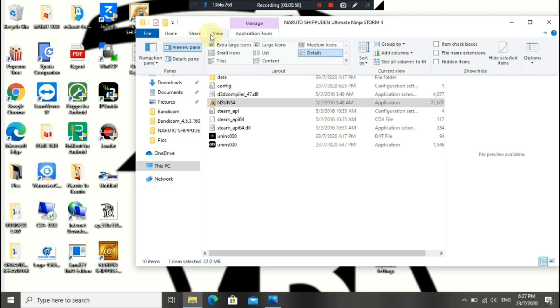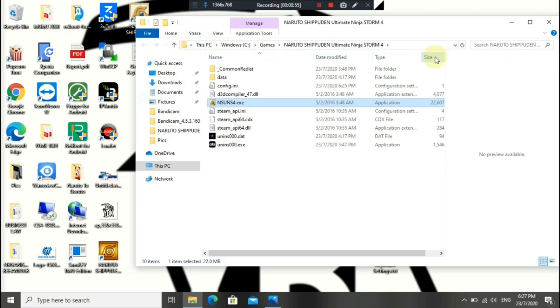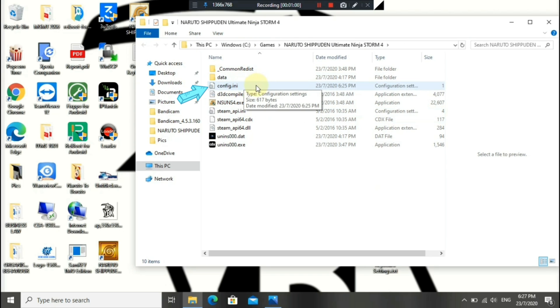Next thing you're going to do is ensure that you have your extensions showing for your file types, so I'm just going to turn mine on here. Next, you're going to right-click — sorry, you're going to double-click on the config file.